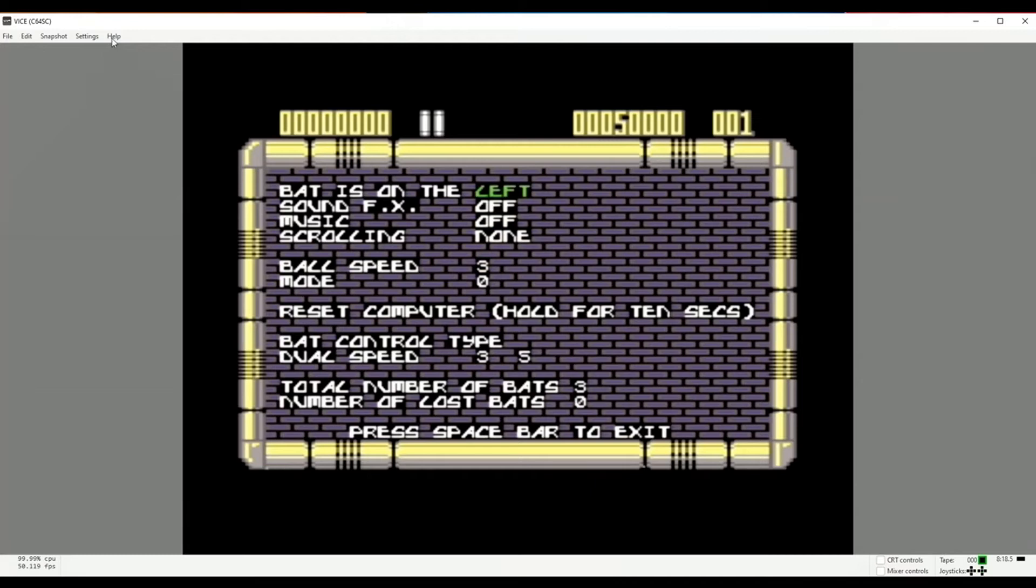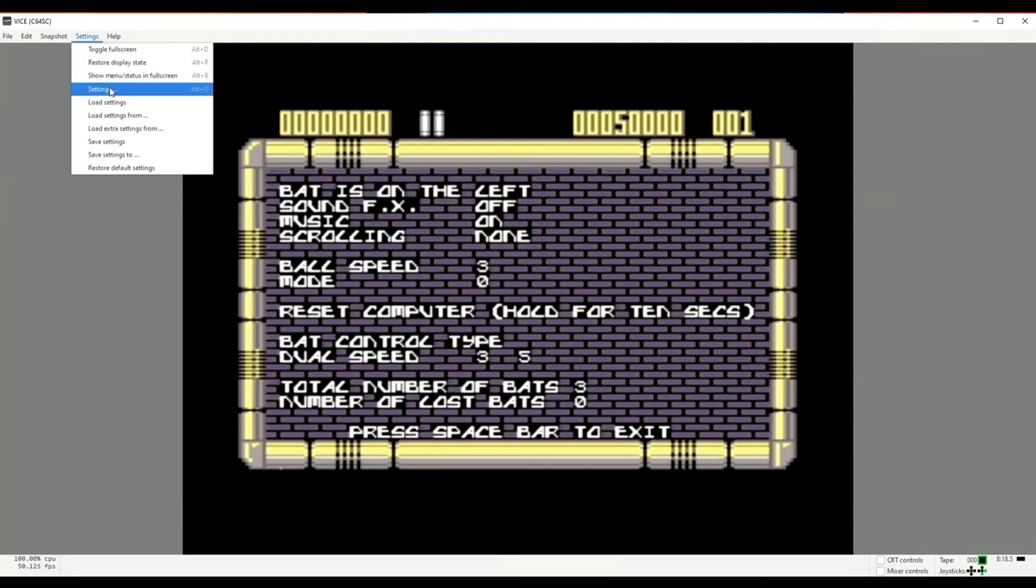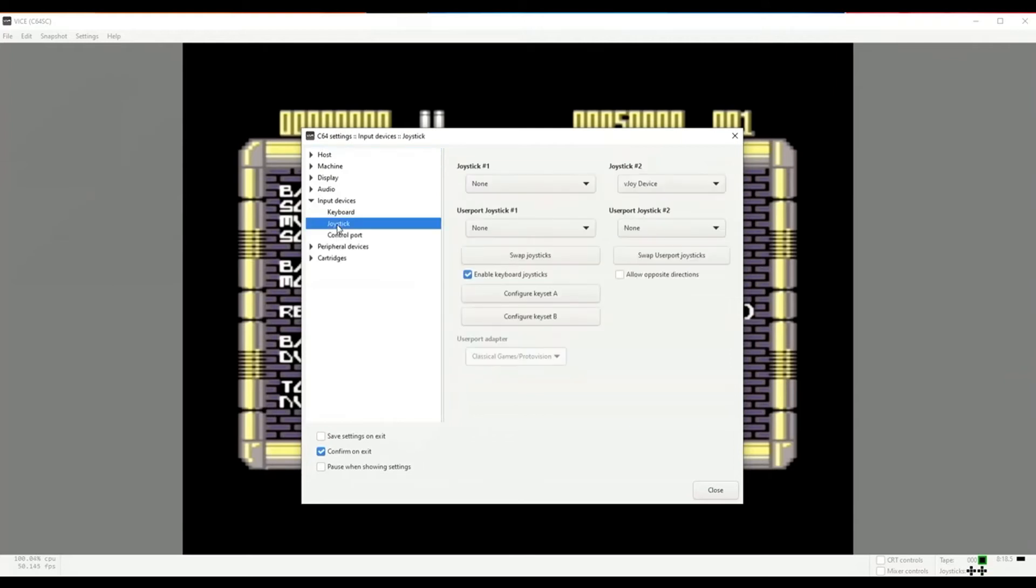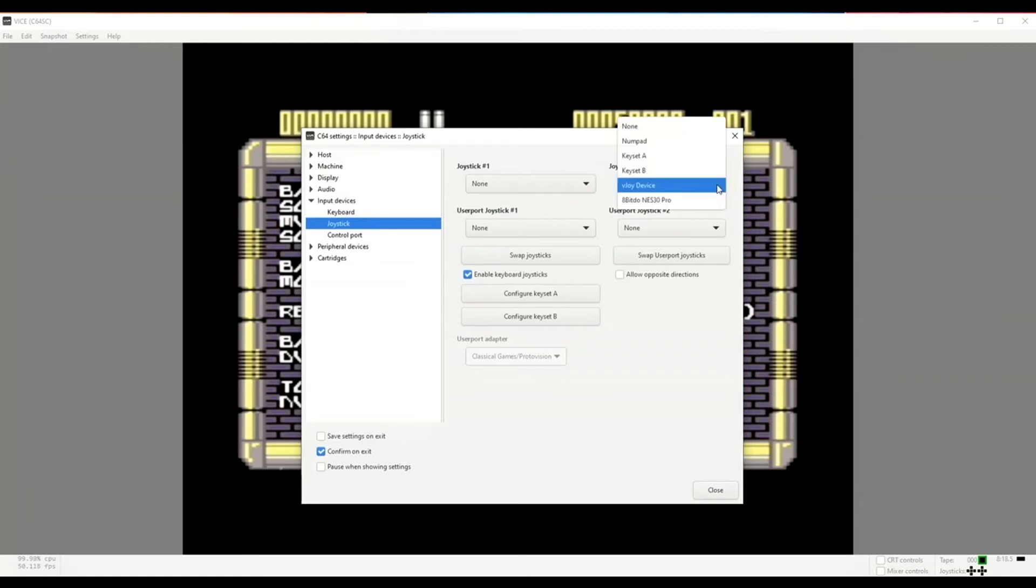So you can see in settings it's already working, but what you have to do is - it's using the vJoy device as joystick 2. So that has to be set if it's not already set by default when you fire up Vice.